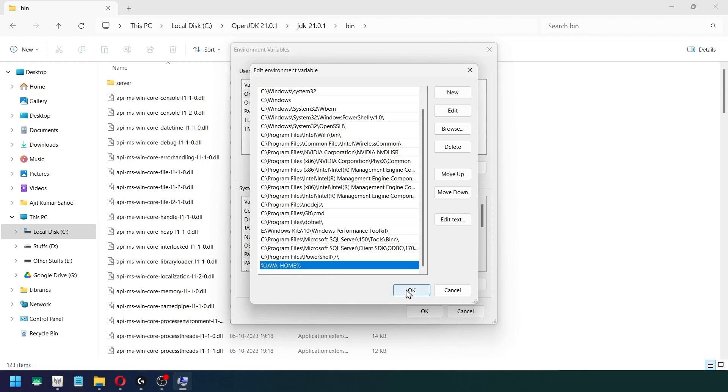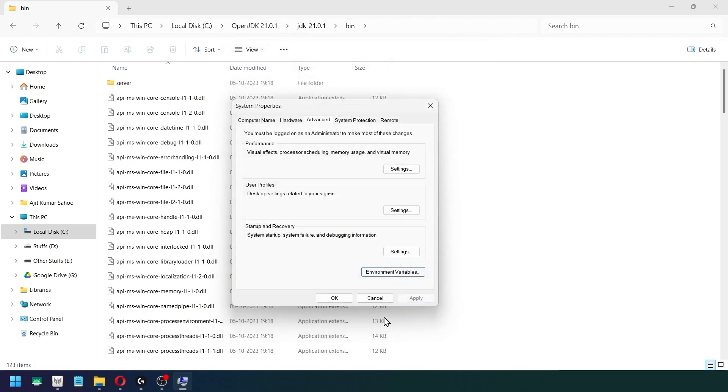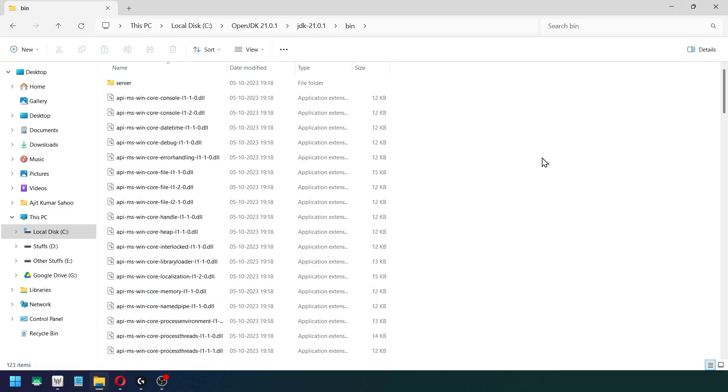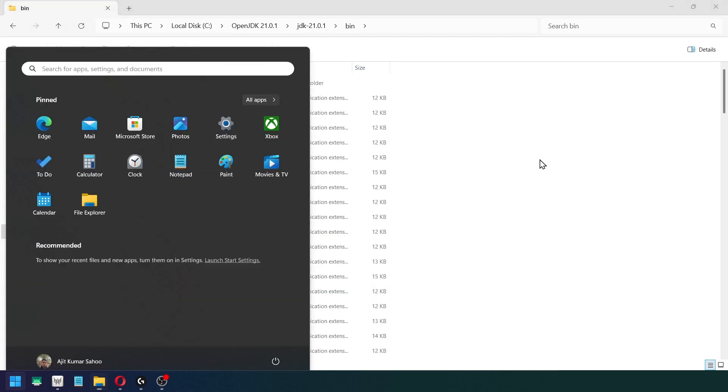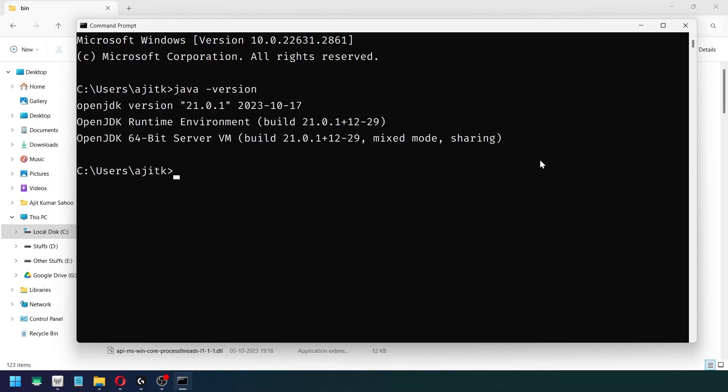Open command prompt. Now type java -version and you will see that OpenJDK version is successfully configured with our system variables.